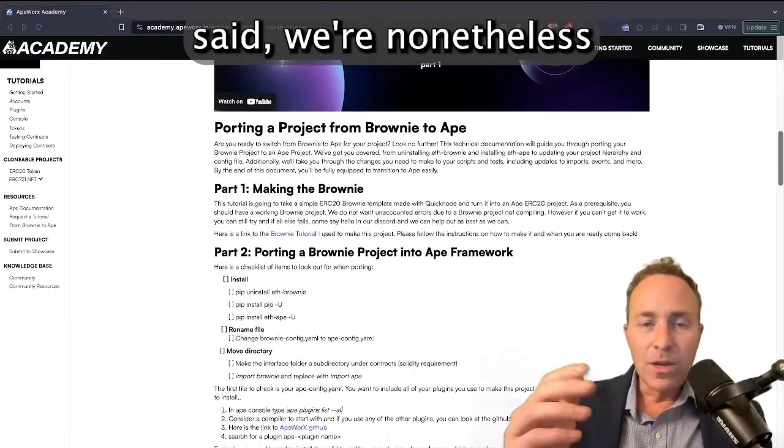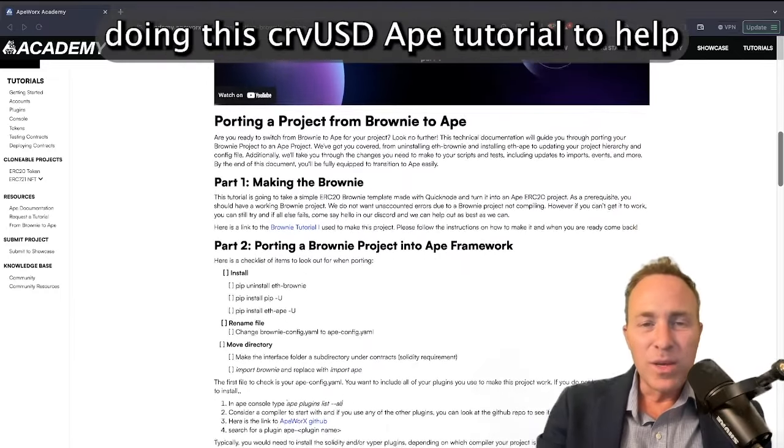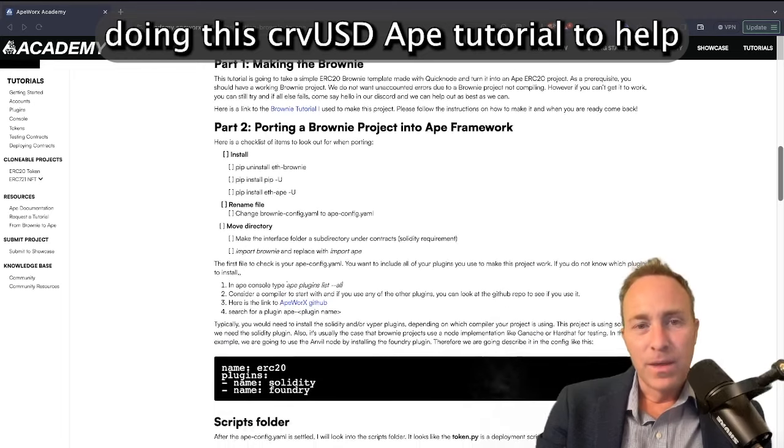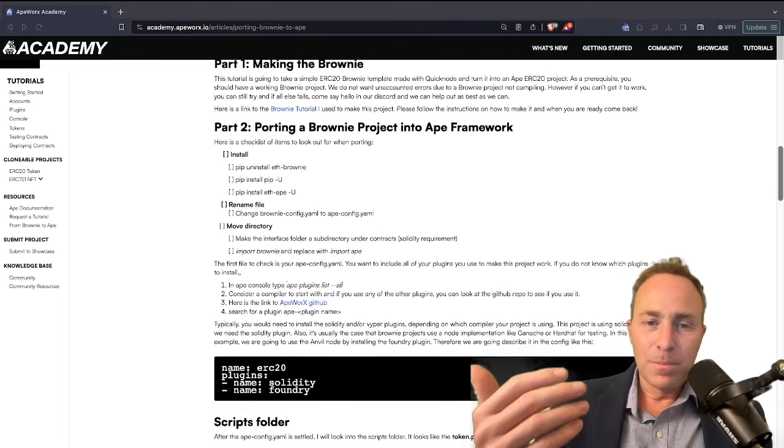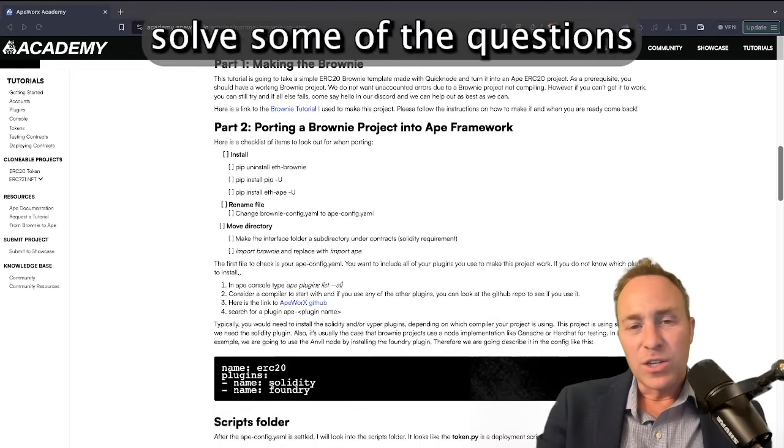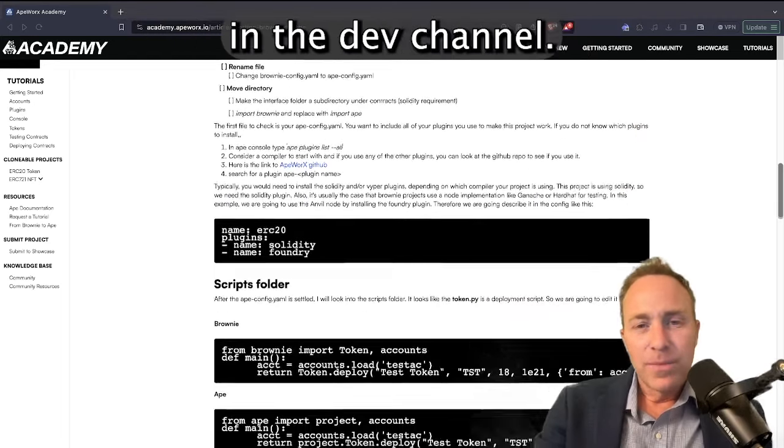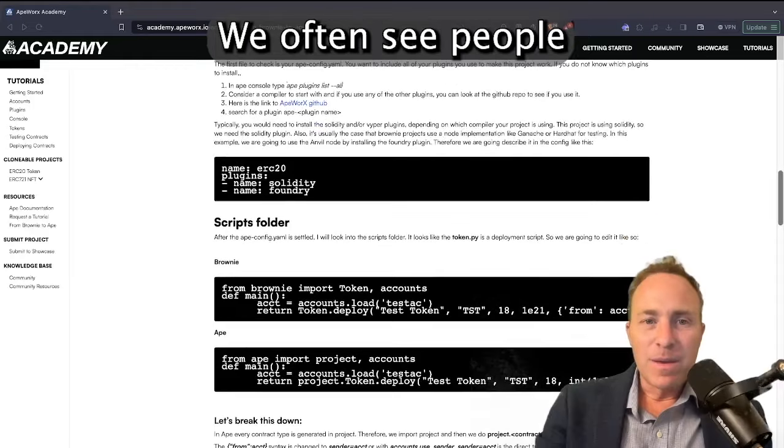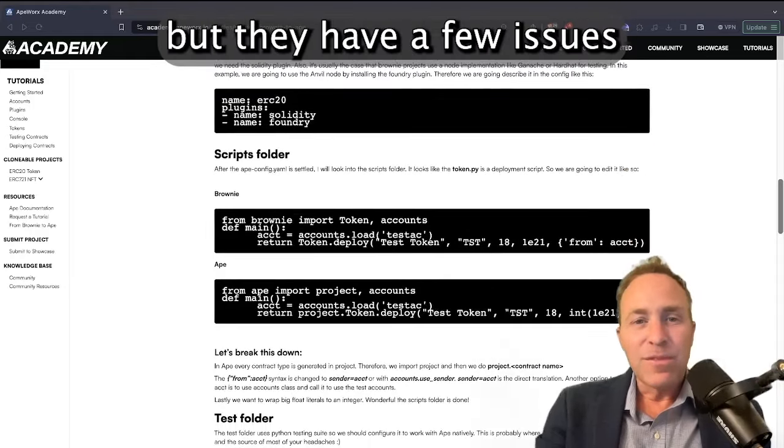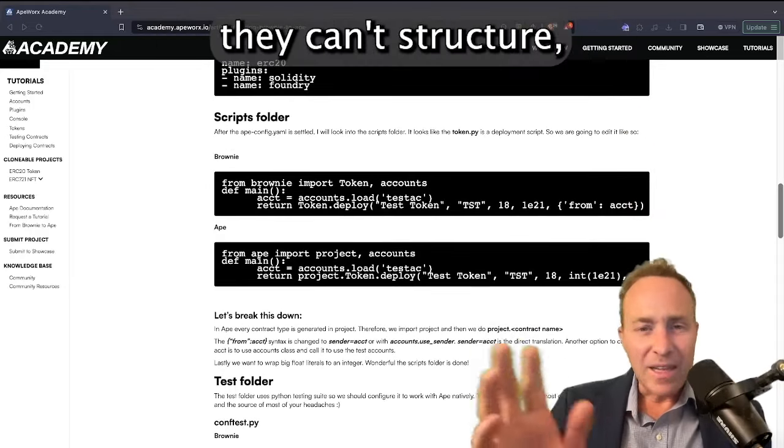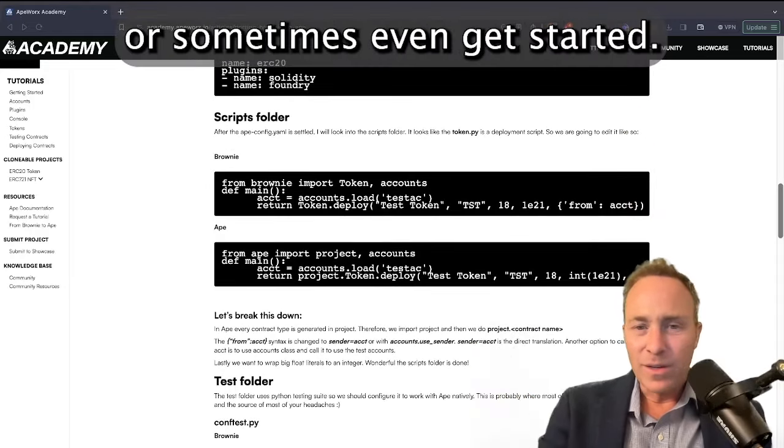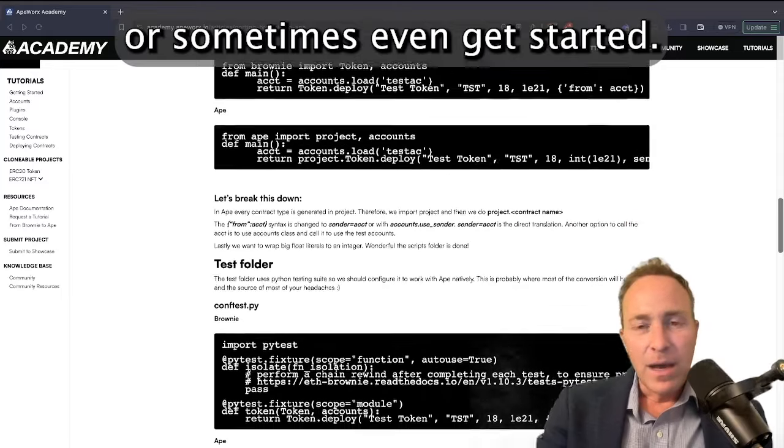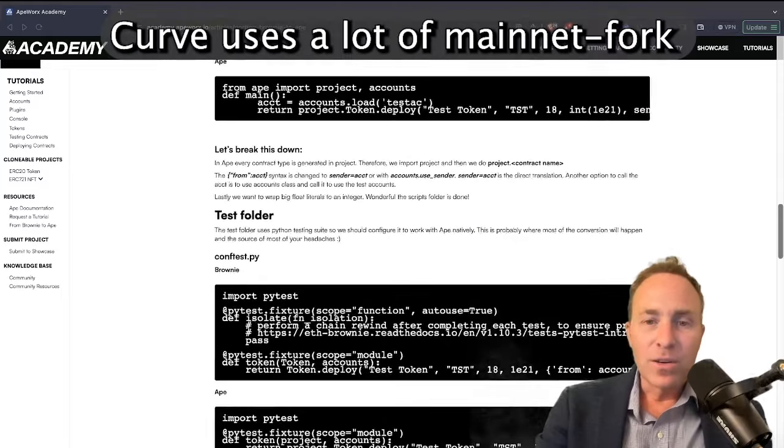That being said, we're doing this CurveUSD Ape tutorial to help solve some of the questions we get frequently in the dev channel. We often see people who are interested in migrating to Ape, but they have a few issues. They can't structure or sometimes even get started.